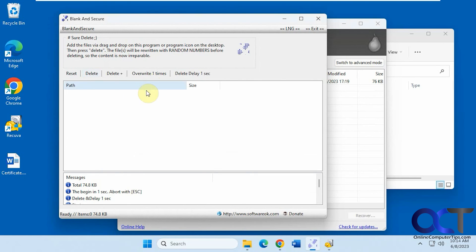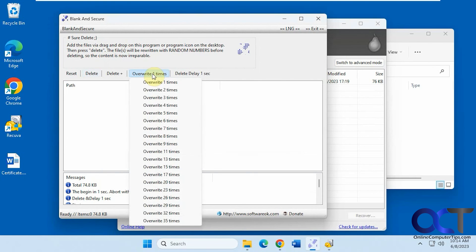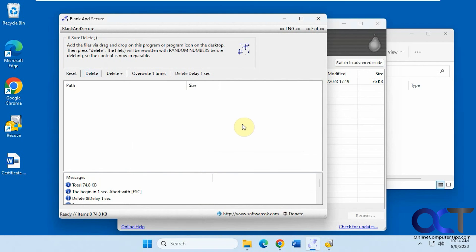And I just did the simple delete, and of course you could do the overwrite however many times, up to 35 times if you want. So I will put a link in the description where you could download this program, and then you could use it when you need to permanently delete some files.